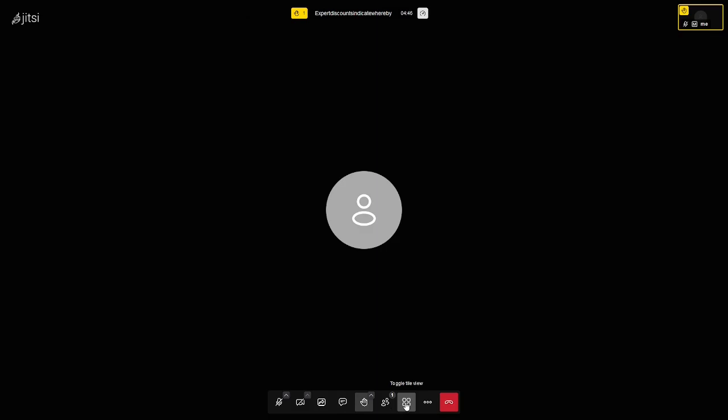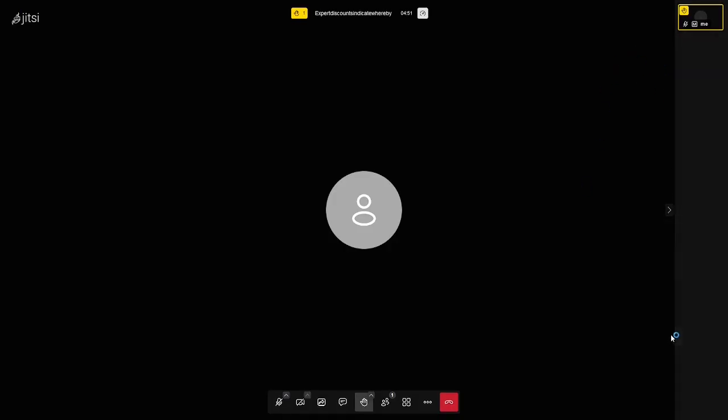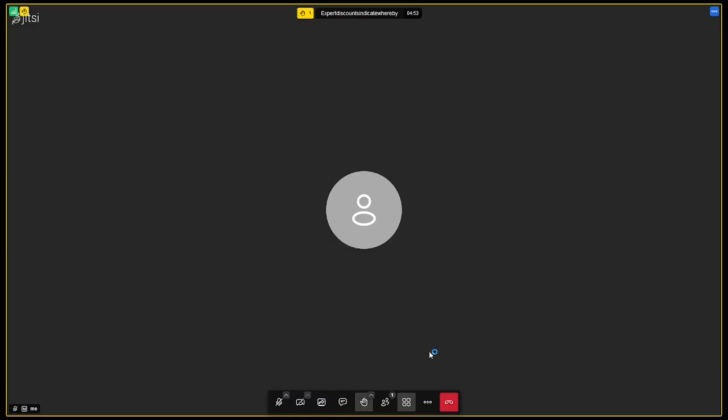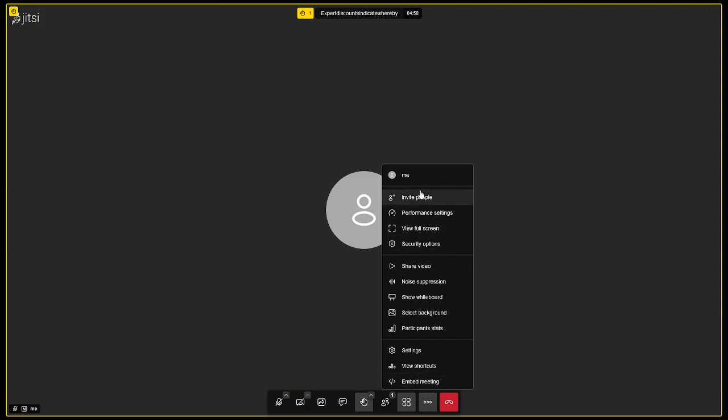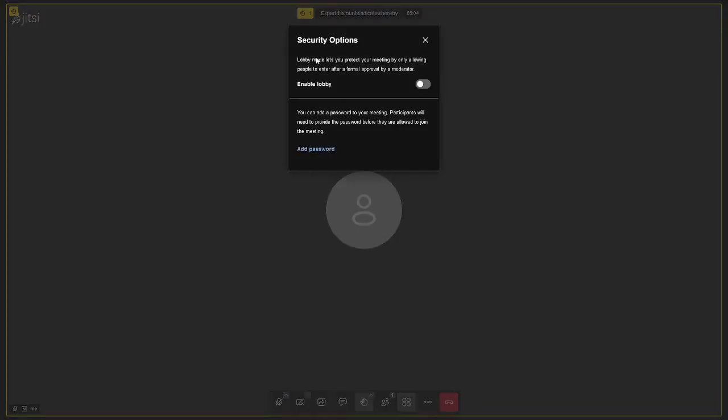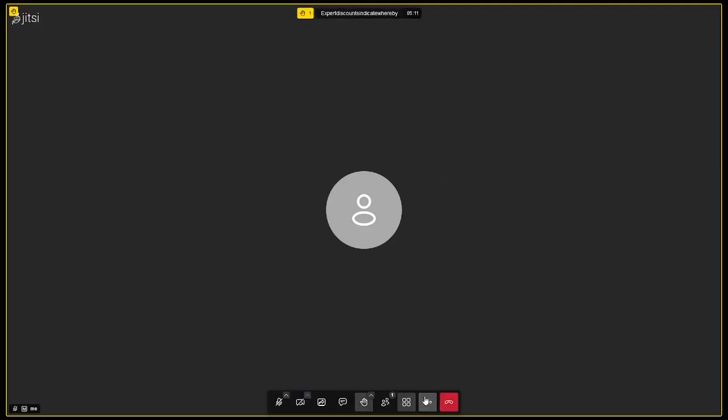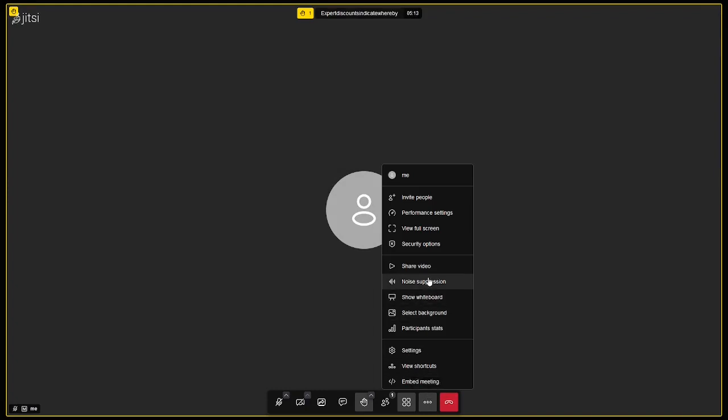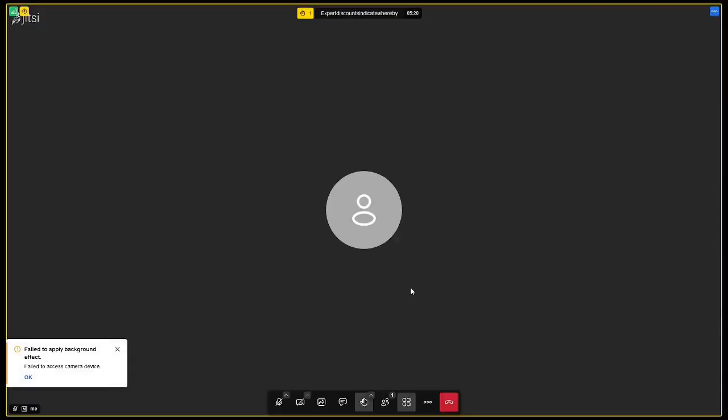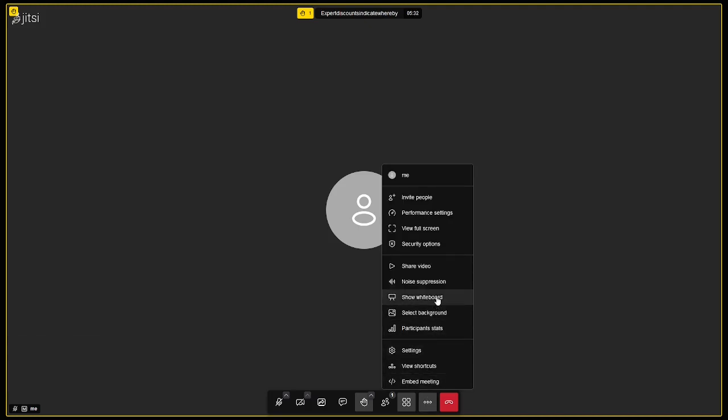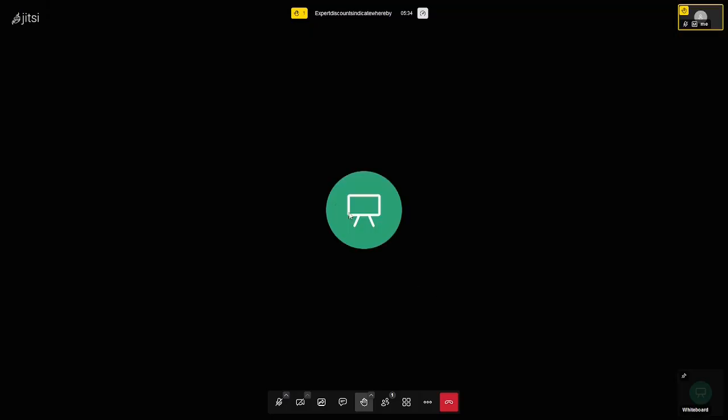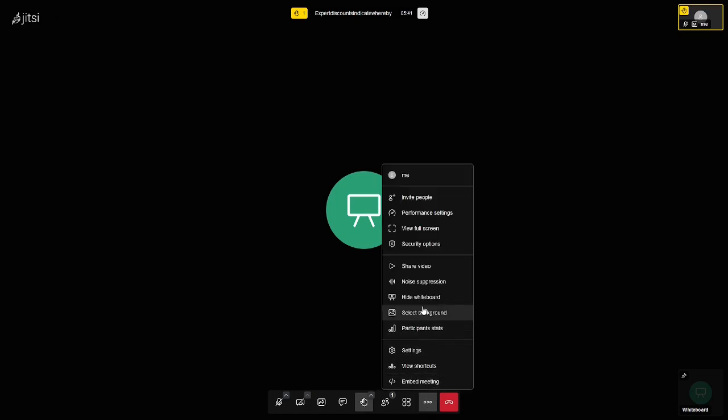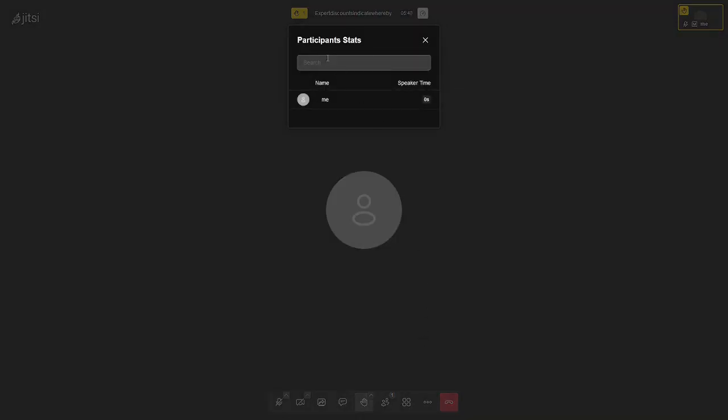You've got close participants pane. You can close that. Then you've got a toggle tile view. So if you've got tiles of everybody over here on the right, you can do this and get everybody to show up in the center here. You've got more actions, which is all of these. You can invite more people, set your performance settings, view full screen. Security options, you can go to that. You can enable a lobby. You can add a password to your meeting if you wish. Let's see. You can share your video. Noise suppression. Show the whiteboard. Select the background. And of course I go to select it and it fails to do that. But it should be able to do that. I've got OBS running, so I think that's the interference.